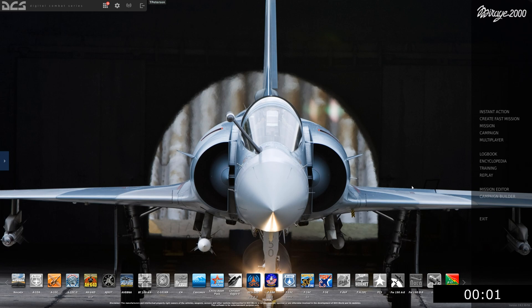Hello and welcome back to another episode of DCS in 10 minutes or less with the Mirage 2000. This is episode 13, which we'll be going over the radar display controls and radar intercepts. Hope you guys enjoy. Let's get into it.